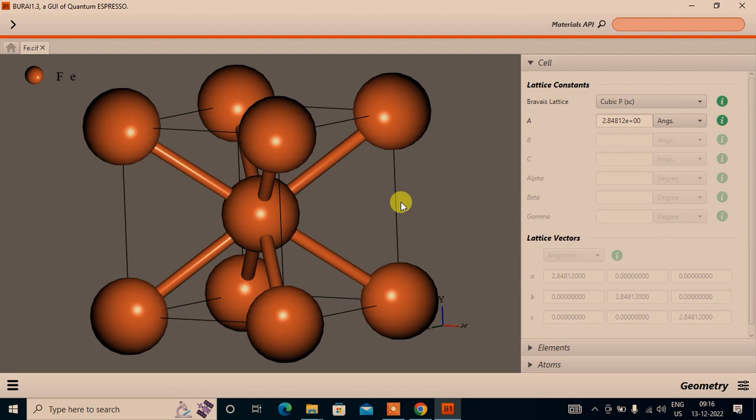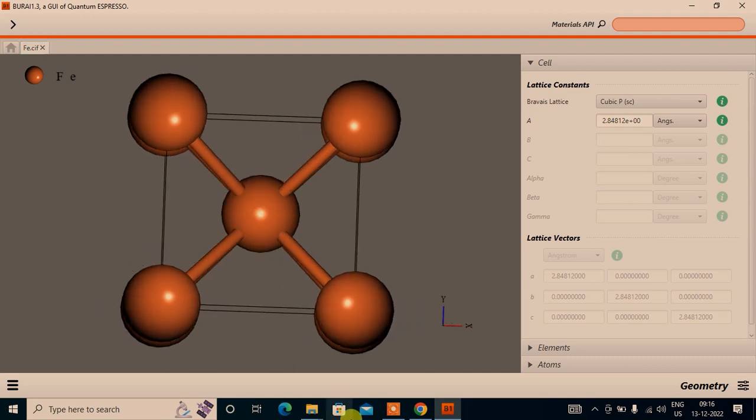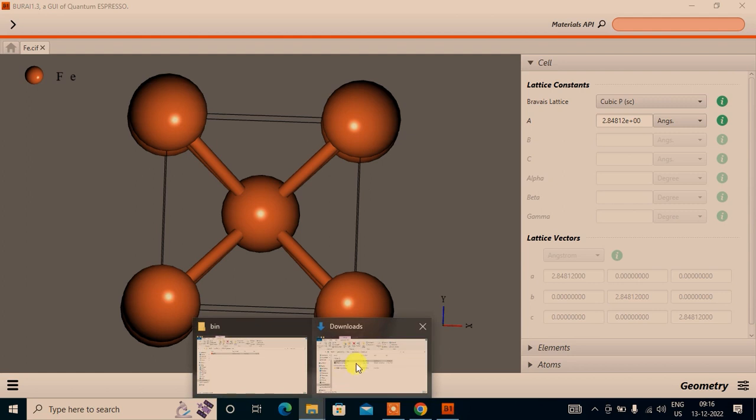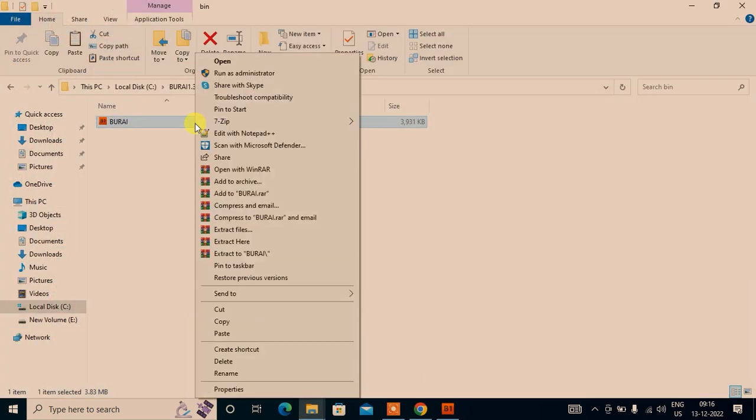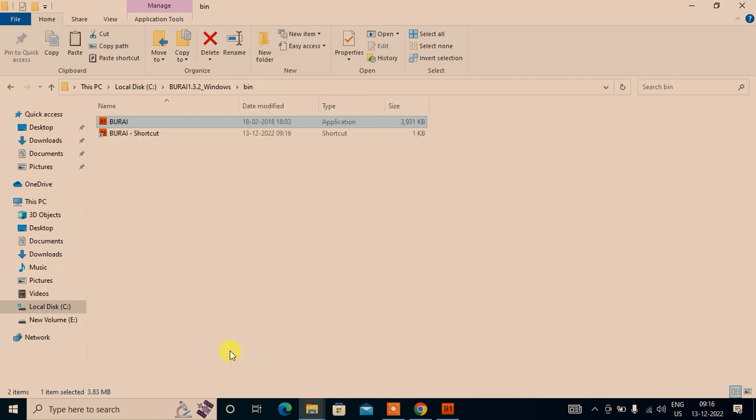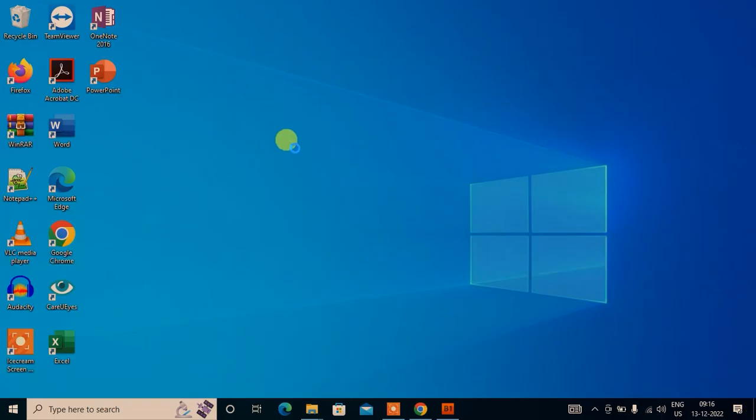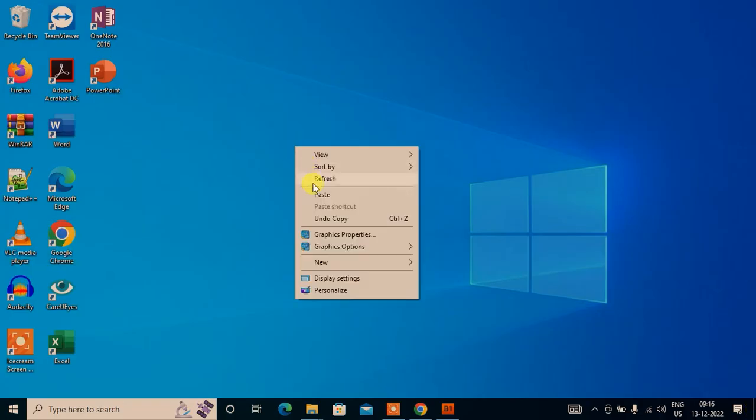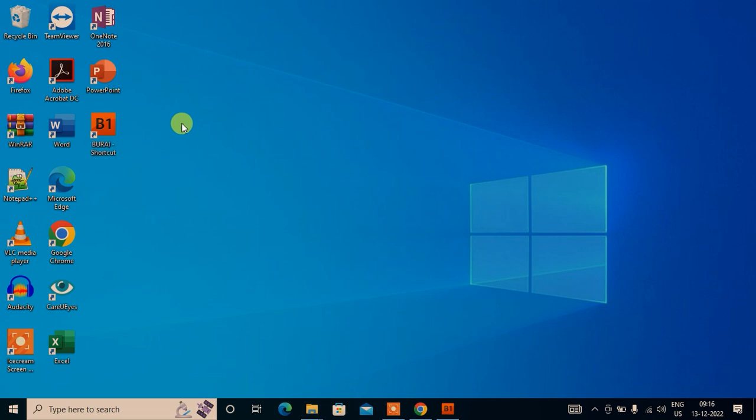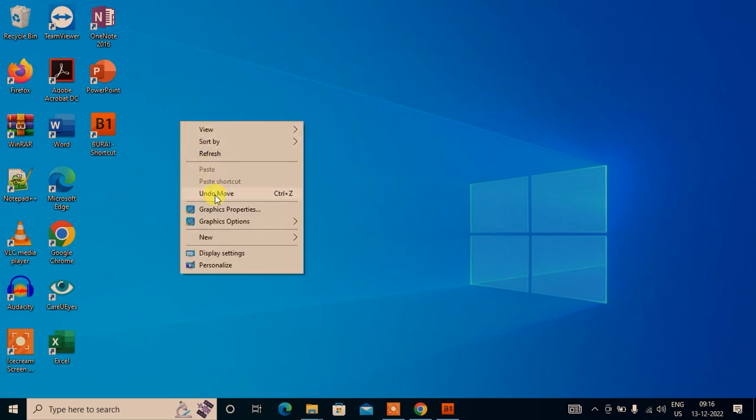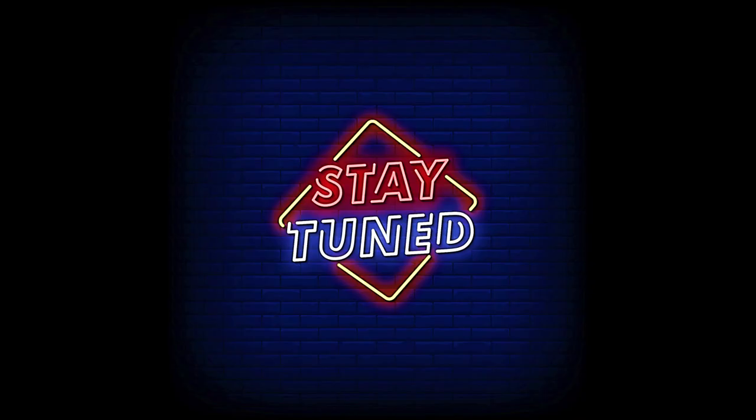Which will be evident in the upcoming tutorials. It will be better for you if you just create a shortcut of this BURAI and put it on the desktop, so that every time you don't have to come to this C drive and go through all these folders. So that was it. Thank you, have fun, best wishes for you for everything, and bye for now.